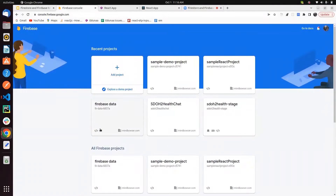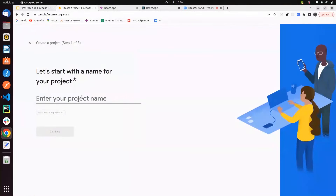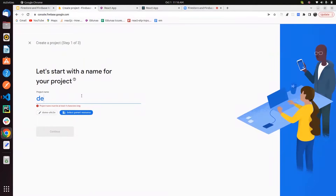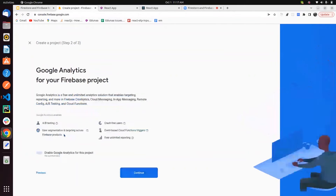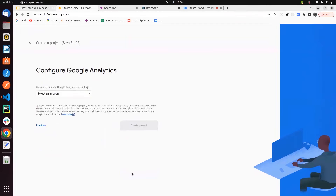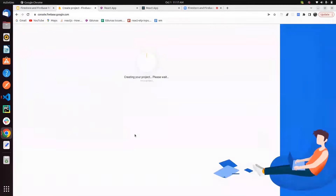This is how the Firebase console looks when you sign in. We have to first create a project and name it. I'm giving the name 'demo project'. We can continue here. After that, we have to enable Google Analytics for the project. You can create a new account or use the Firebase default account. I'm going with the Firebase default account and creating a project.